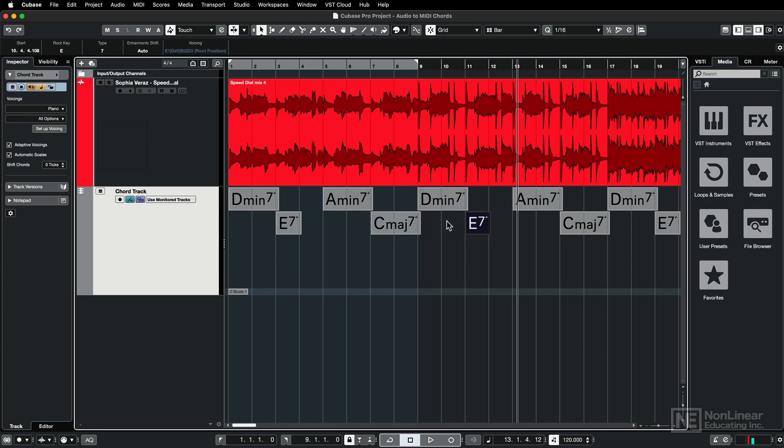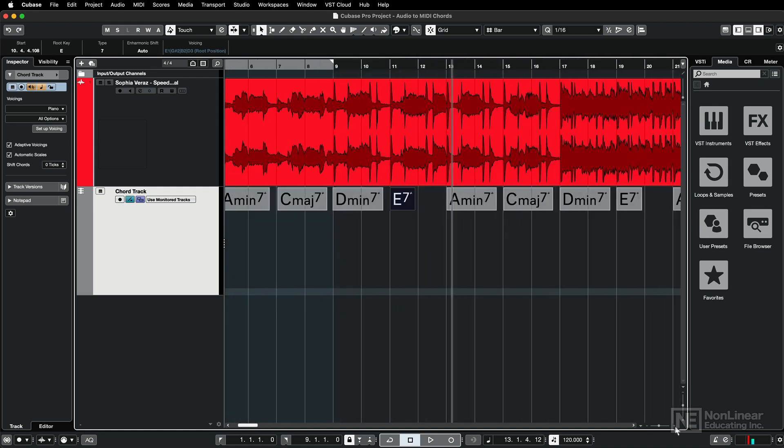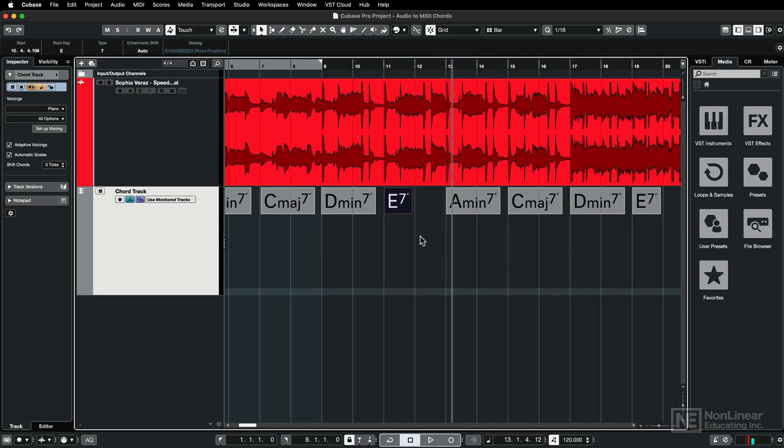Now the way they're staggered can be a bit confusing at first, but really the only reason they're staggered is just due to certain chord names being too long to fit within a two bar area here. If I zoom in a bit, you'll see that that staggering goes away.